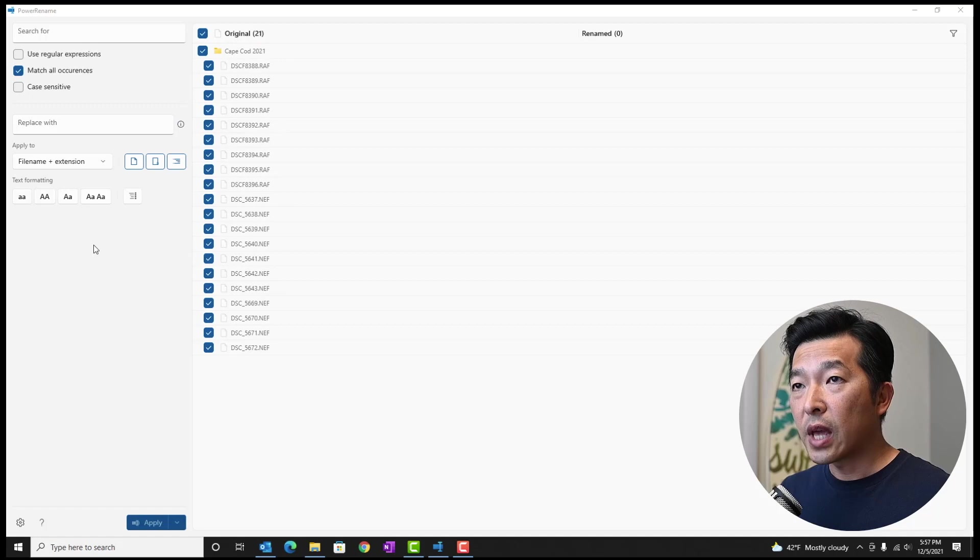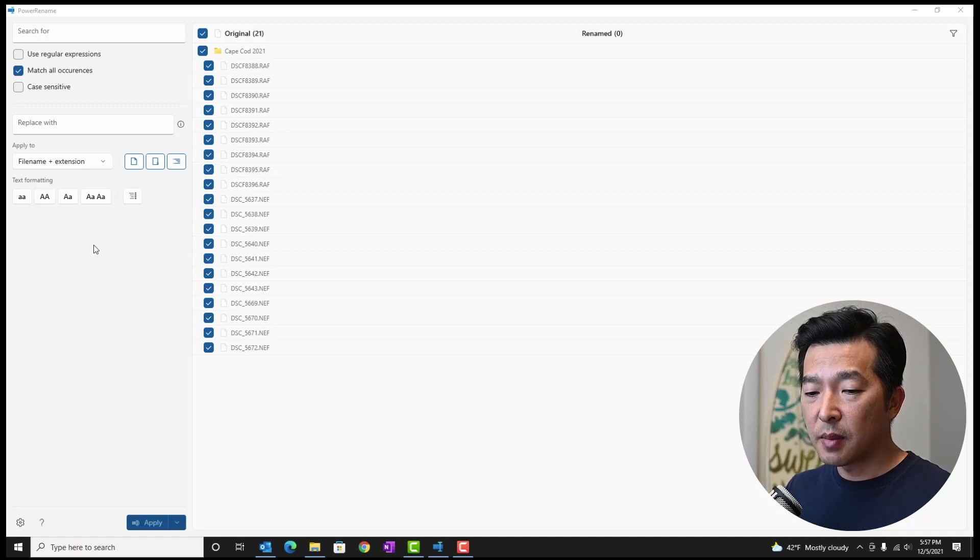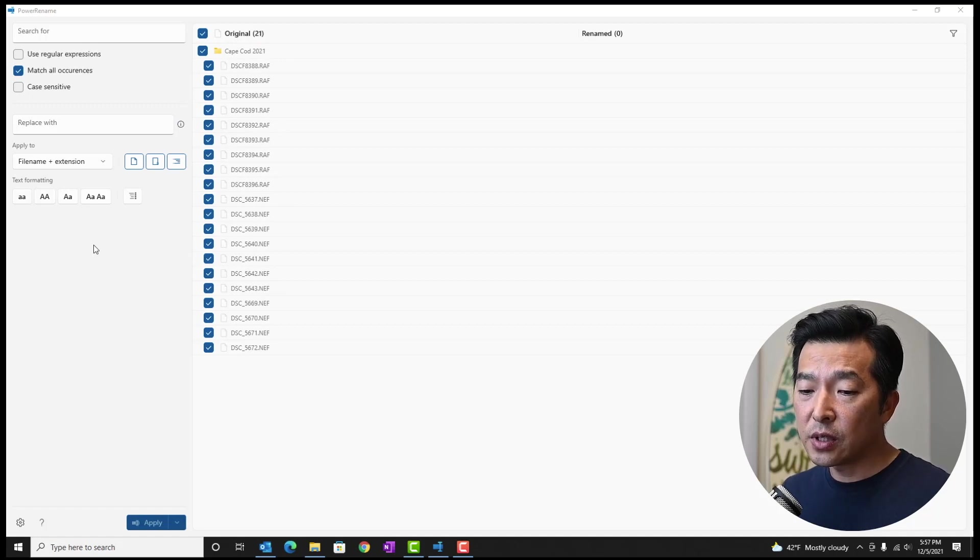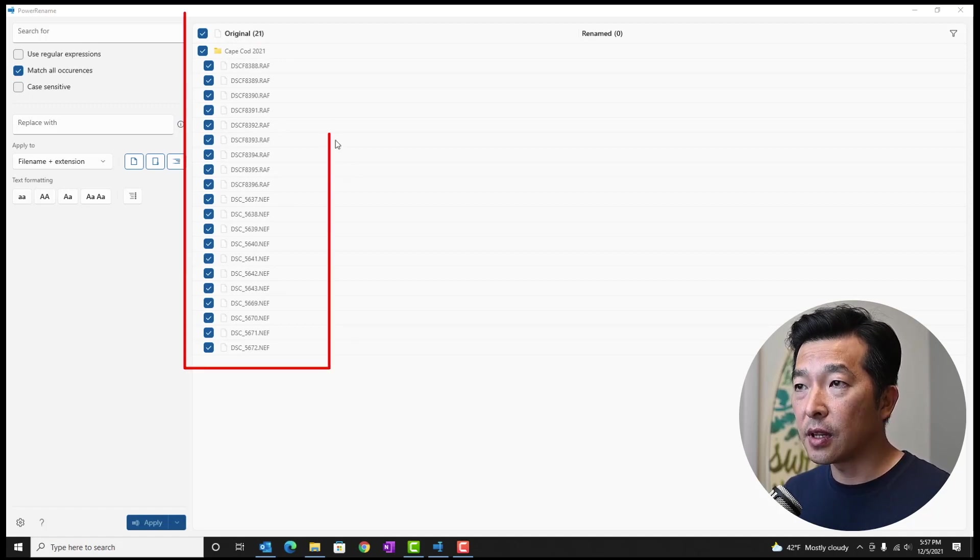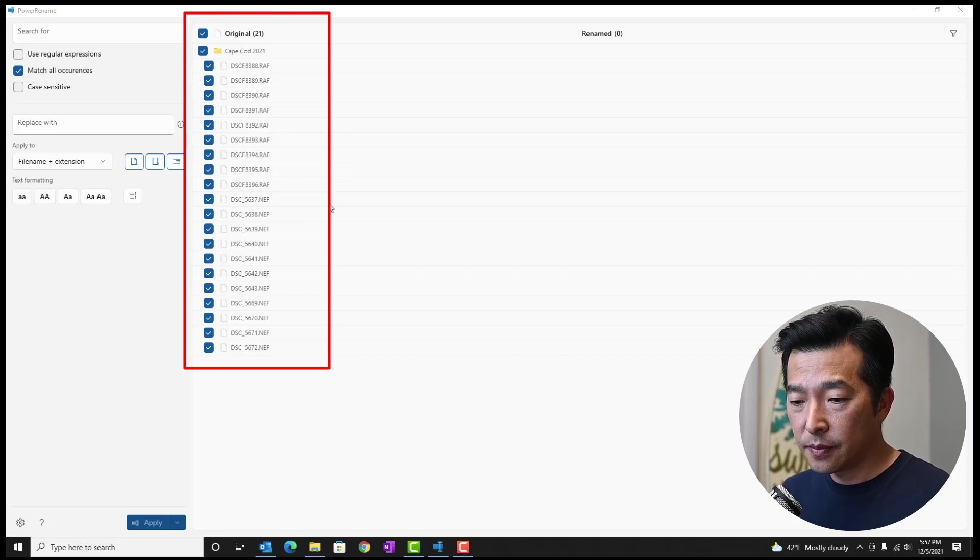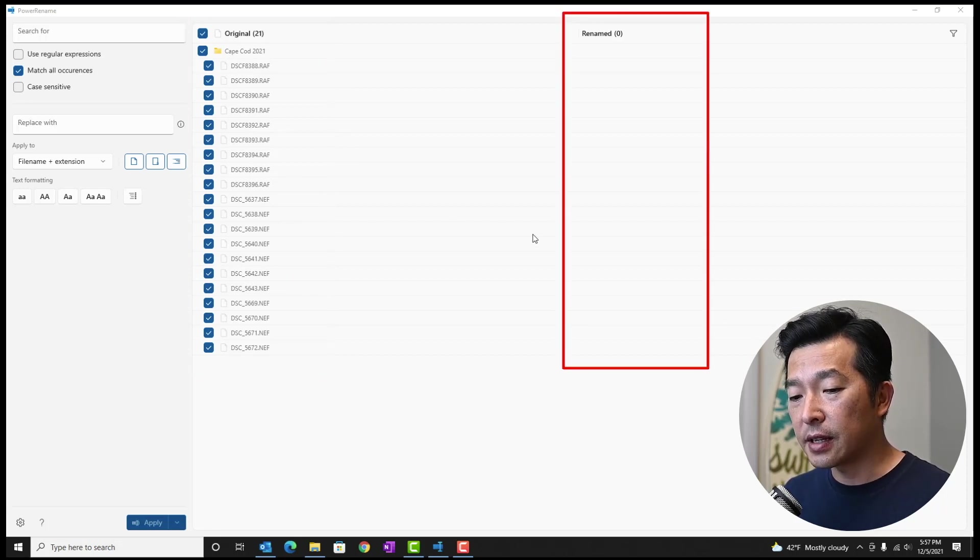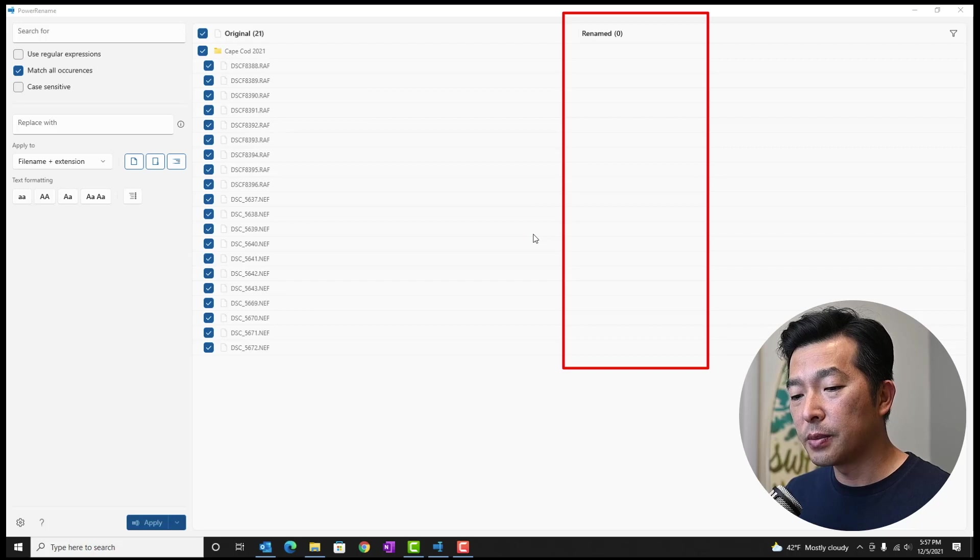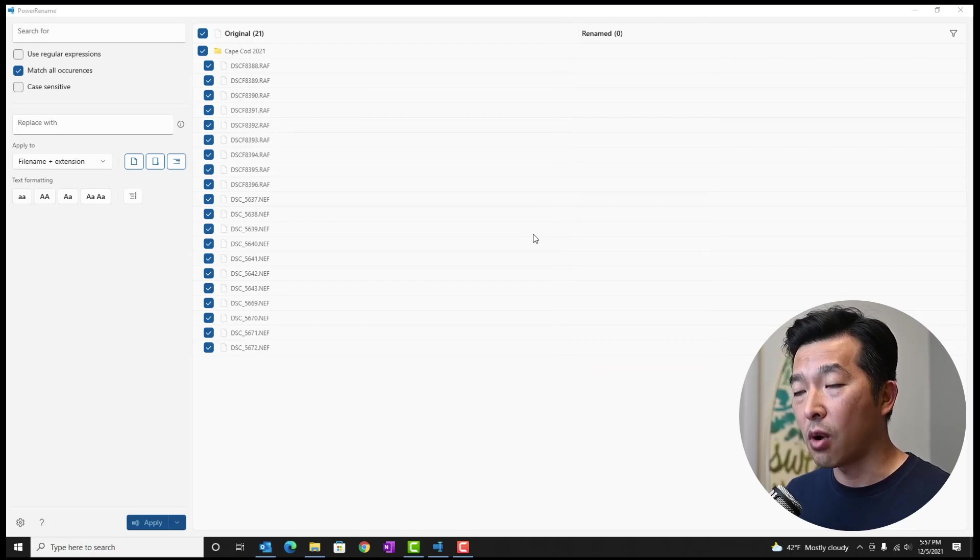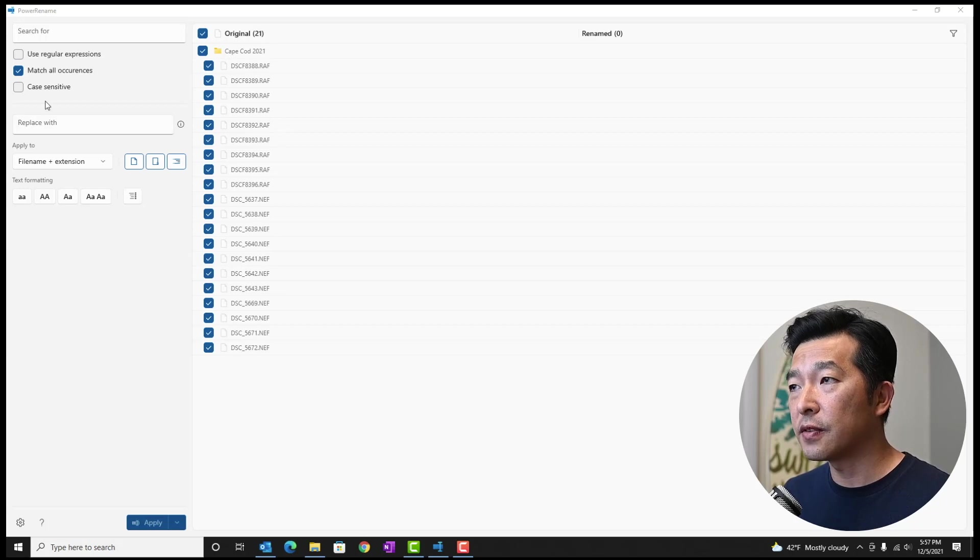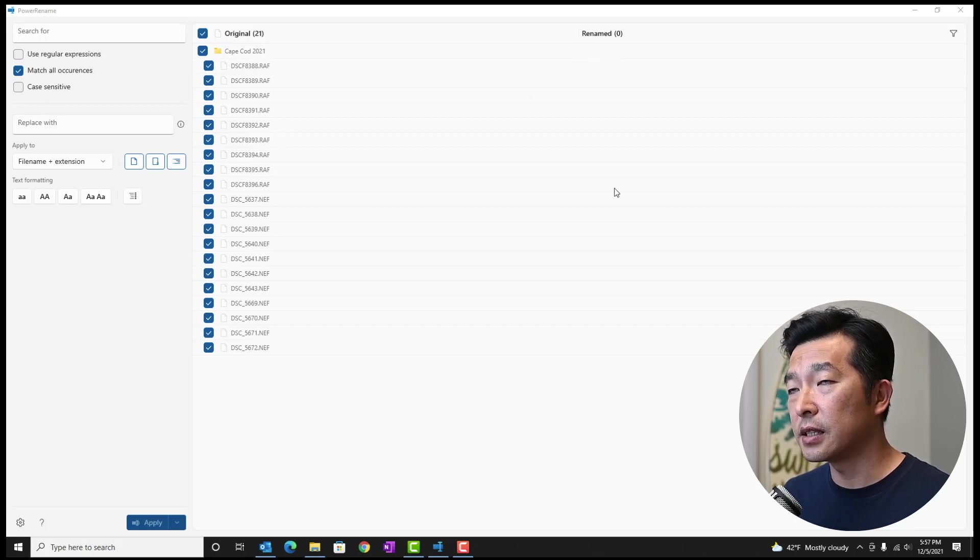Now we have the window maximize here. In this section, we see all the files that are to be renamed to the left. And to the right, even though it's blank right now, it'll show how the files will be renamed once we define what we want. So this is the original file name. And as we put the different criteria, it'll start to be listed here.